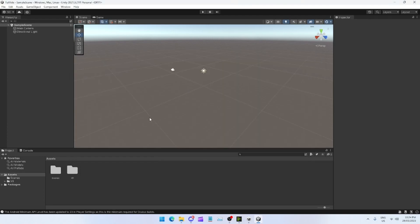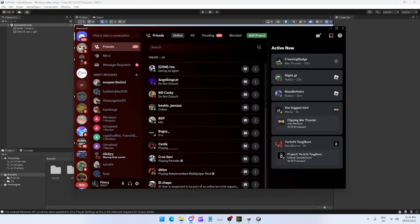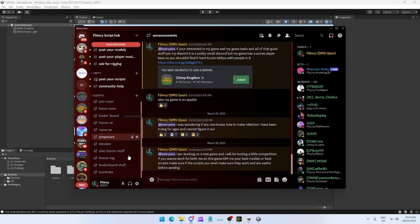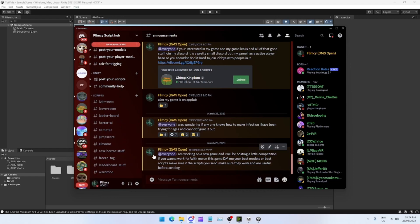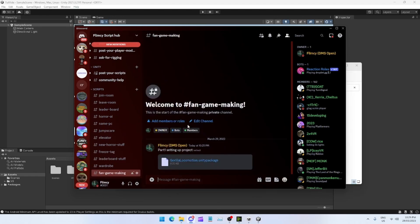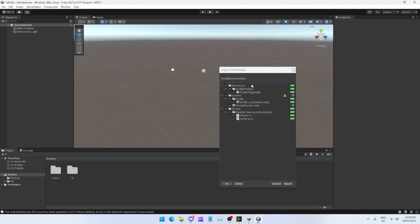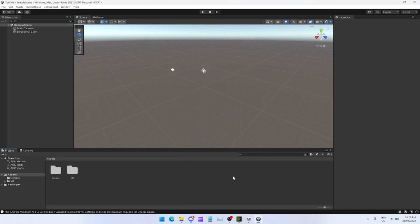Now that that's set up, what you want to do is you want to go to my Discord, which will be right here. You're going to see a tab called GTag Making. I'll be back once I've made that tab. You'll see this little Gorilla Locomotion Unity package. All you got to do is just drag that into your Assets.